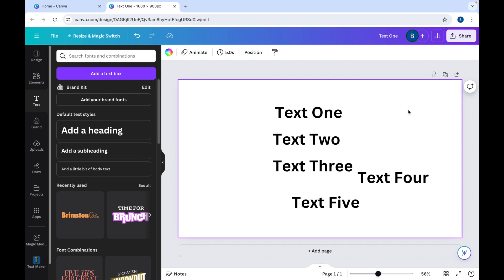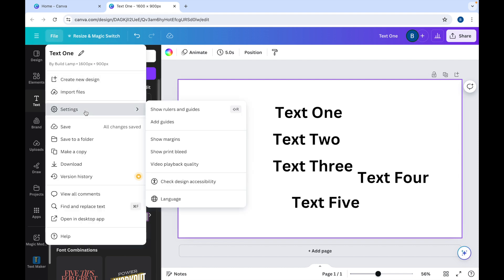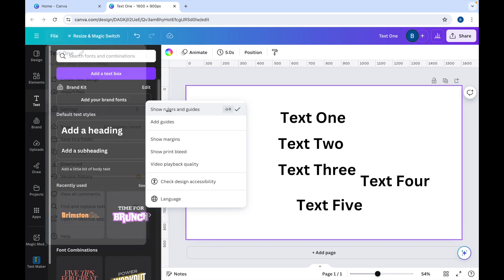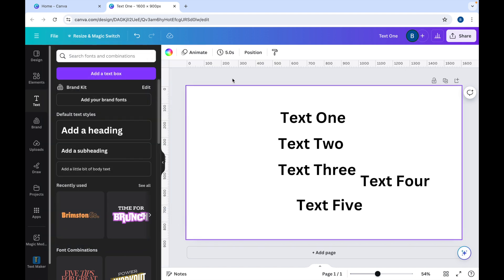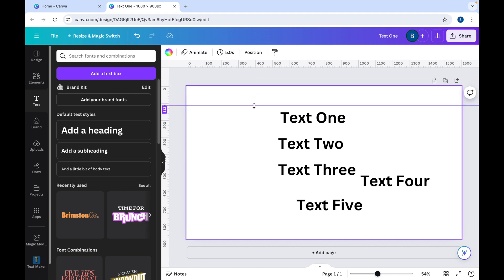But another way that you can align text on Canva is to use the rulers and guides. If you click on File, go down to Settings, click on Show Rulers and Guides, you'll get this ruler appear at the top here. Now you can click and hold and you can drag a ruler down like this to where you want it to be.